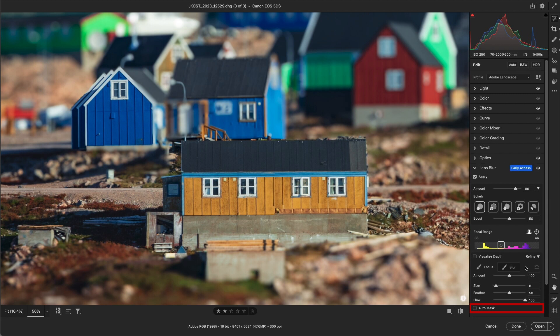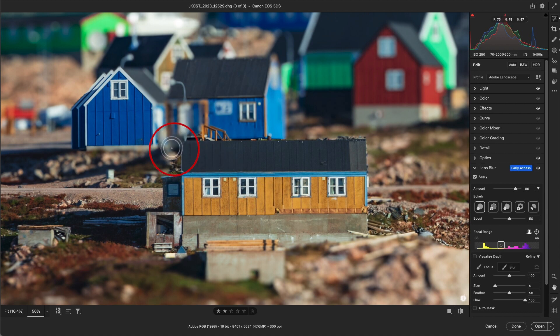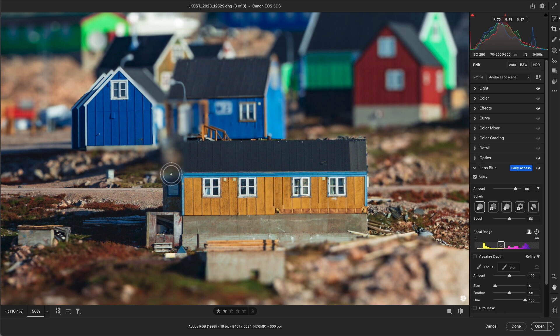The Auto Mask option can help automatically detect edges based on contrast and color when painting. I'll start with a small brush, and I'll paint on the left side of the house in order to blur this area.